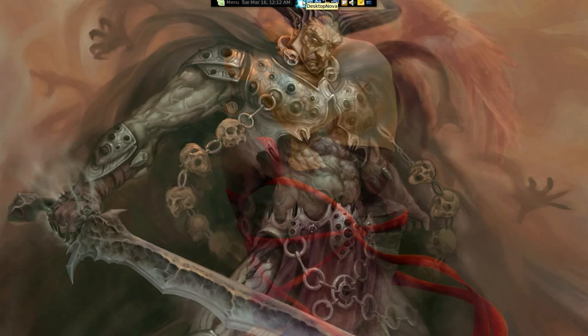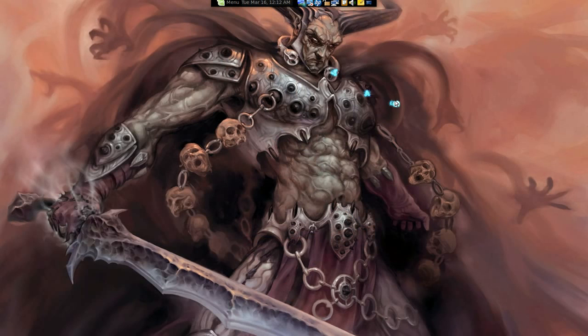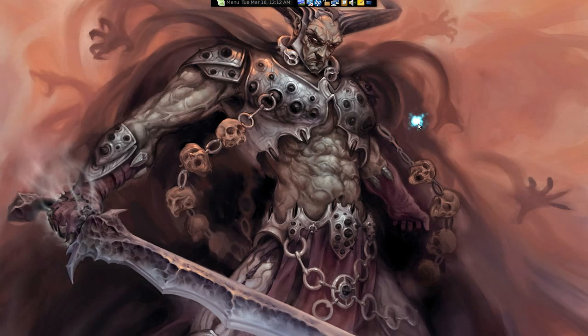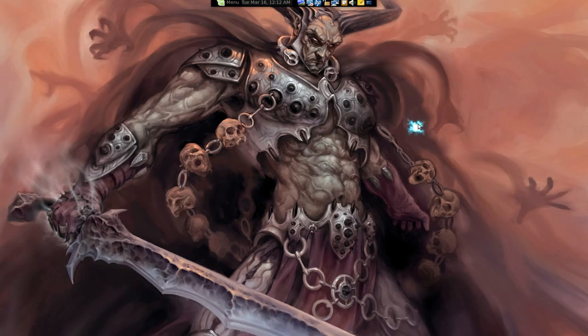So that is probably gonna be my replacement as far as changing wallpapers. Check it out, pretty cool.